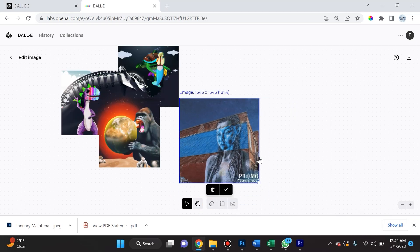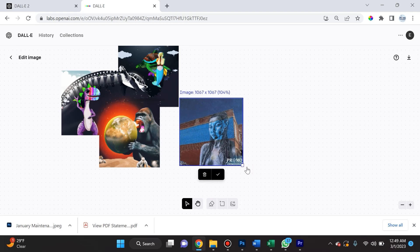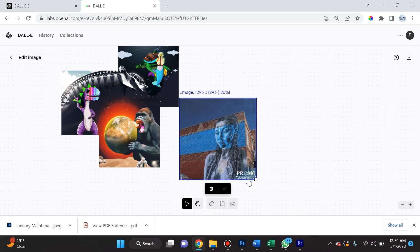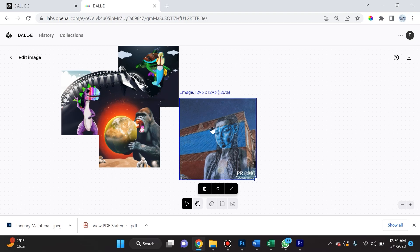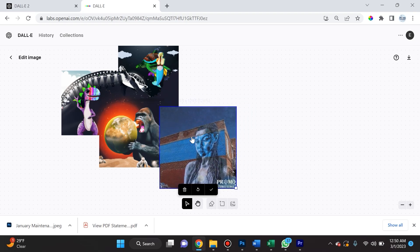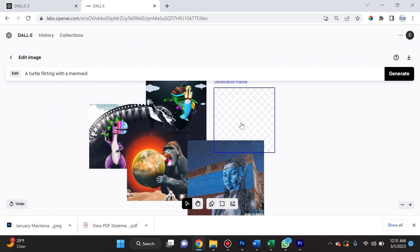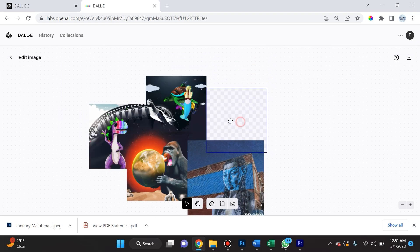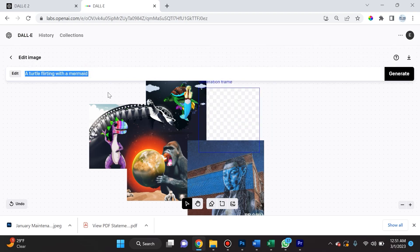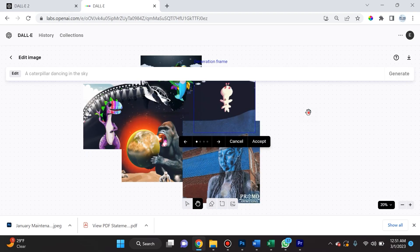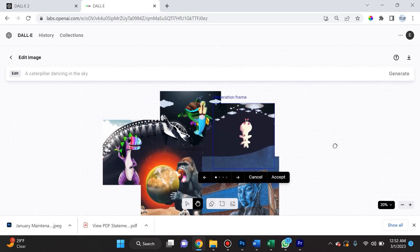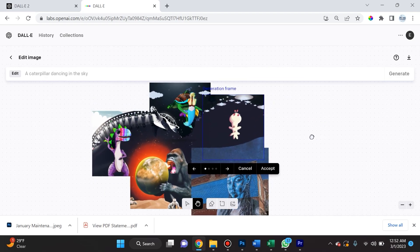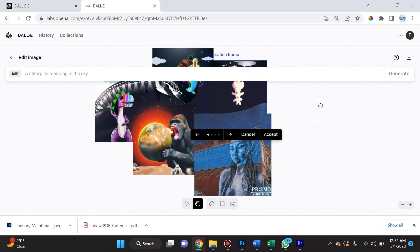You could see here that I can actually resize it and toggle it back and forth. This is actually a real life capture that I took on a road trip—I believe this is in Richmond, Virginia. We're gonna place this here and click check. Now I'm gonna type in 'a caterpillar dancing in the sky' and click generate.